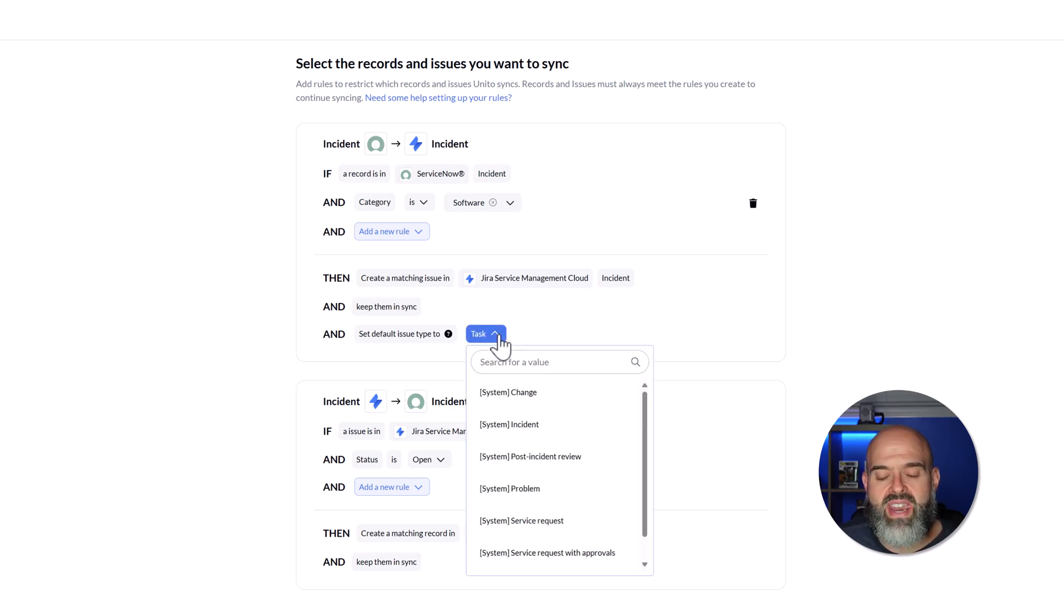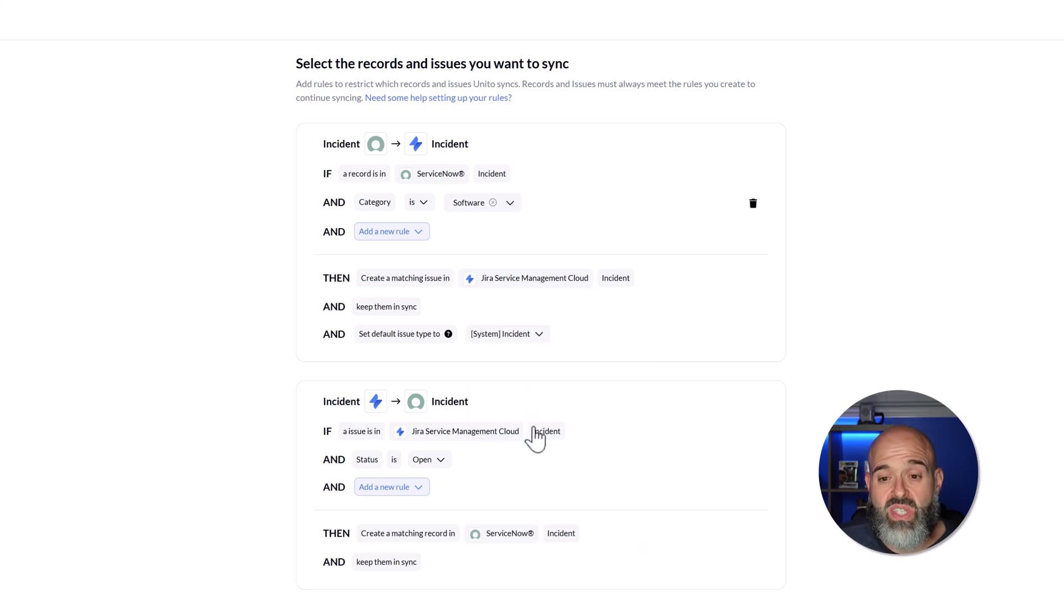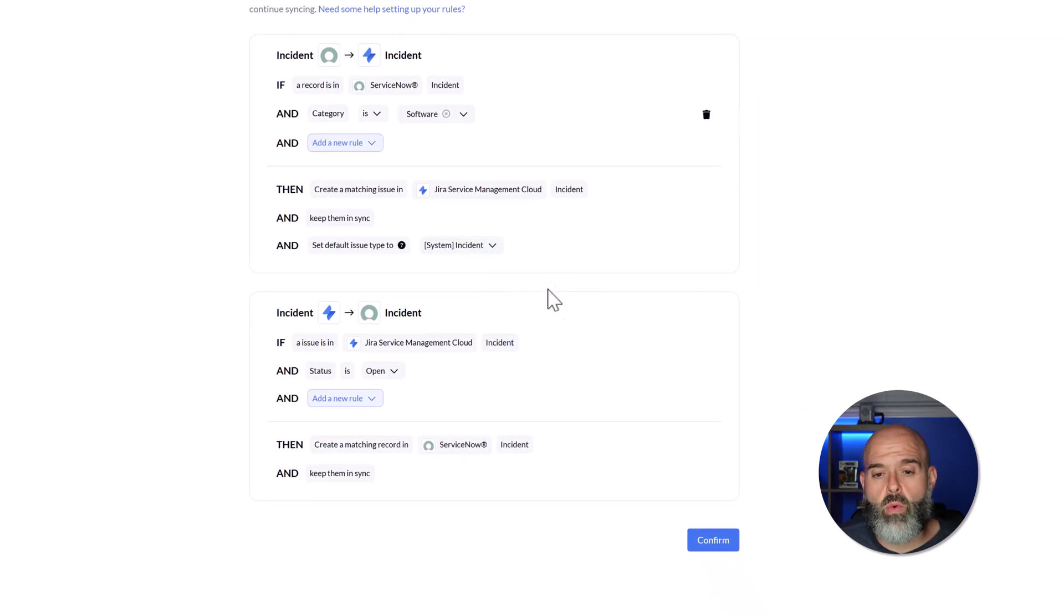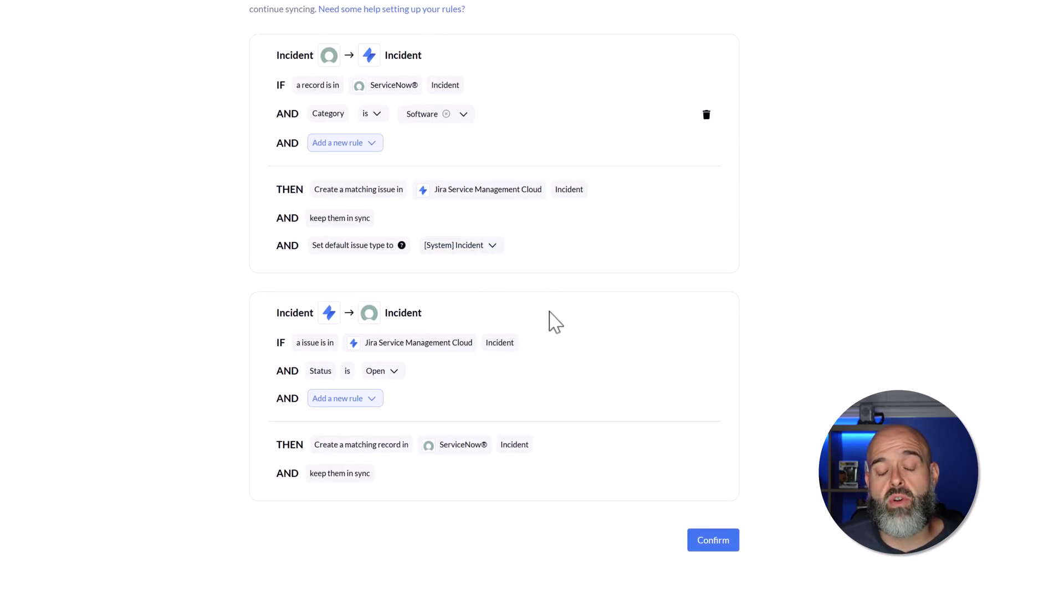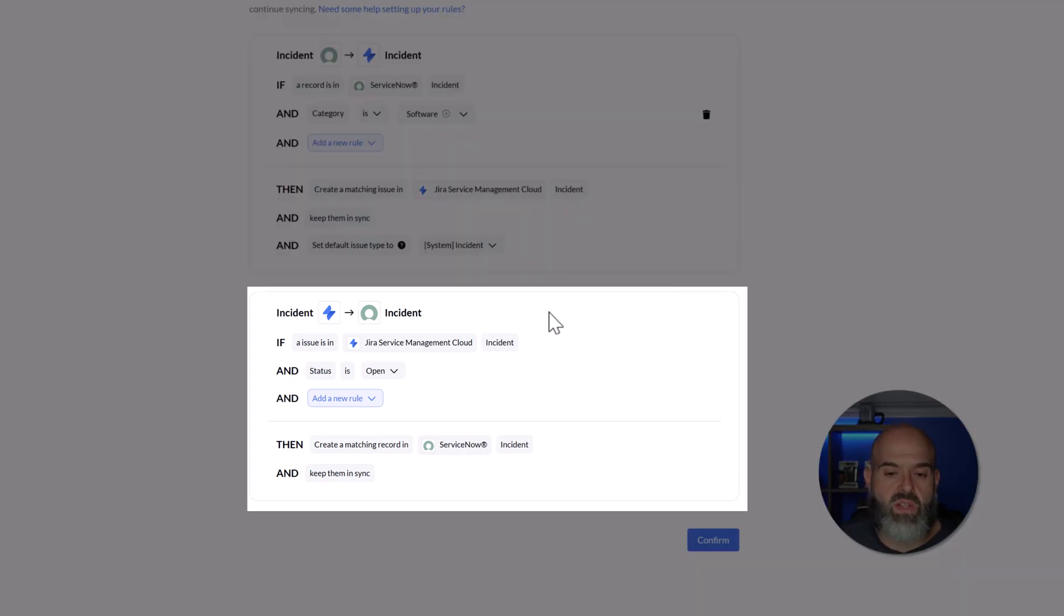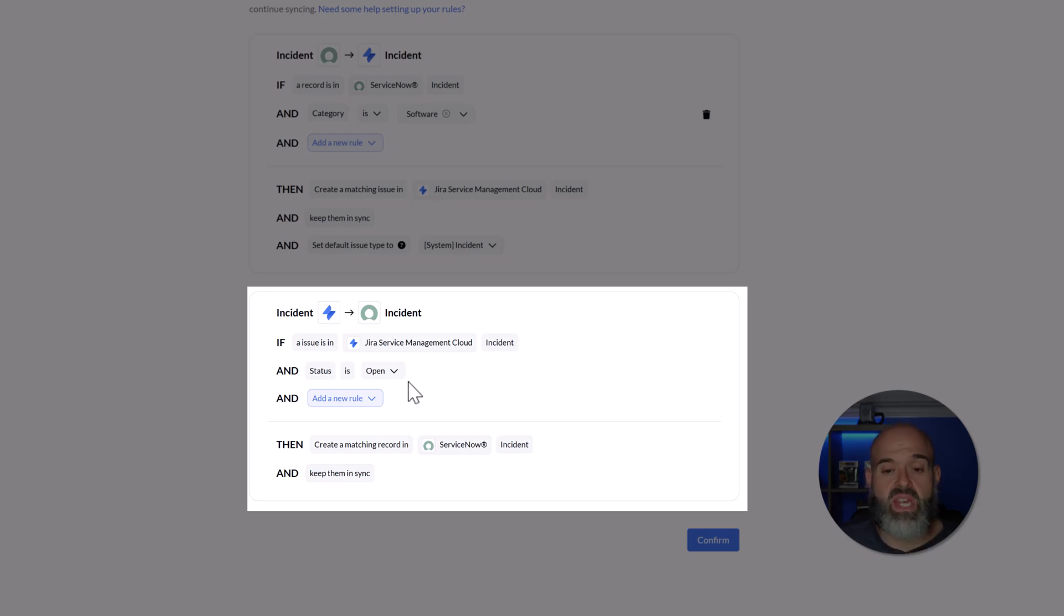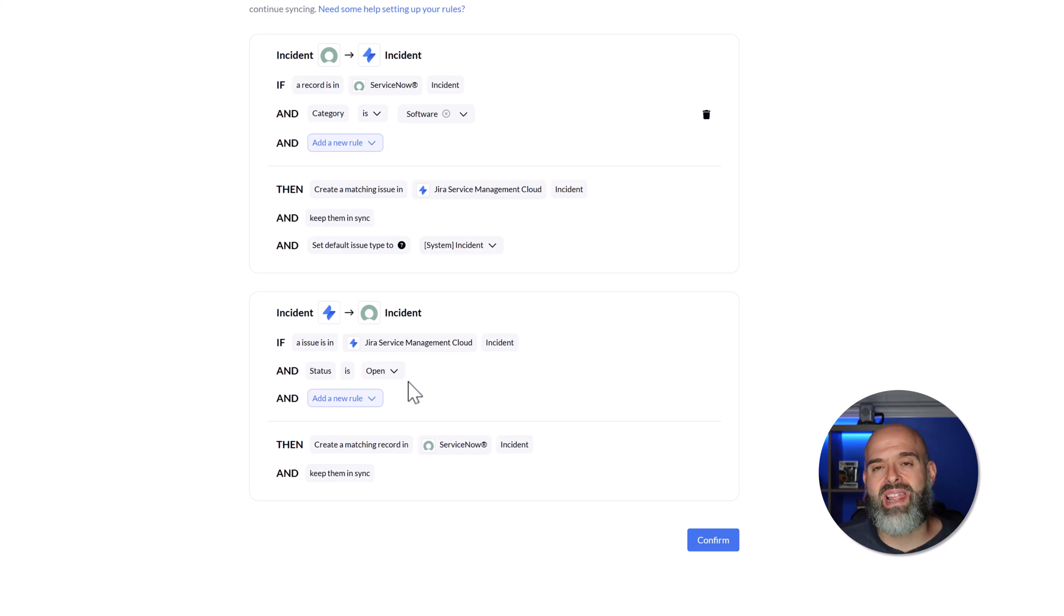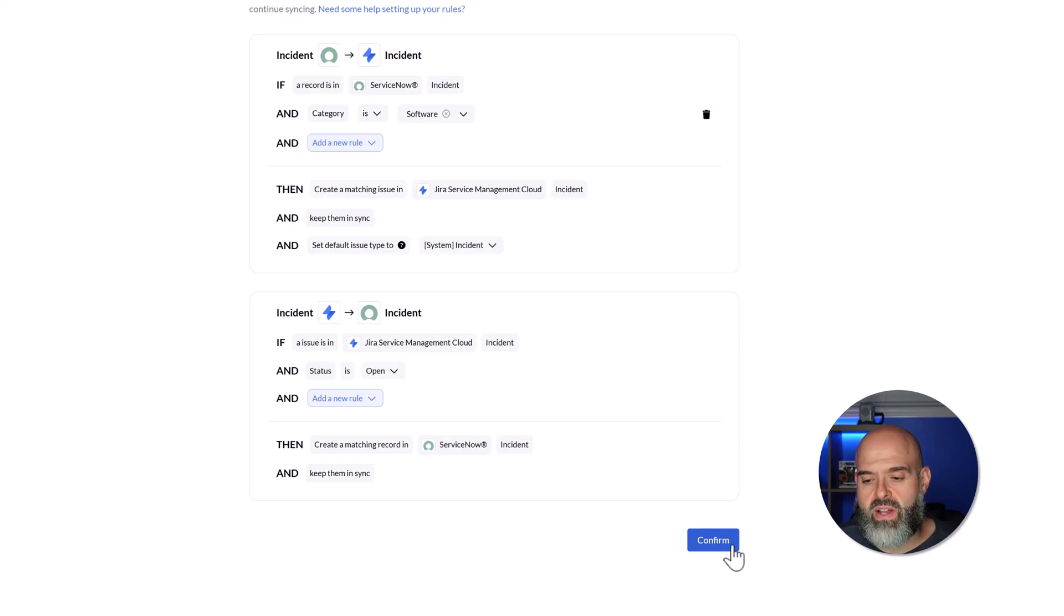I'll go ahead and click on this drop down and I will select the incident type. At the bottom of the rule builder, this is where we can come to specify the other side of the sync. So you can see here that it reads if an issue in Jira incident is created and the status is open, then create a matching record in ServiceNow. I'll go ahead and leave this as is. And next, I'll go ahead and click confirm.